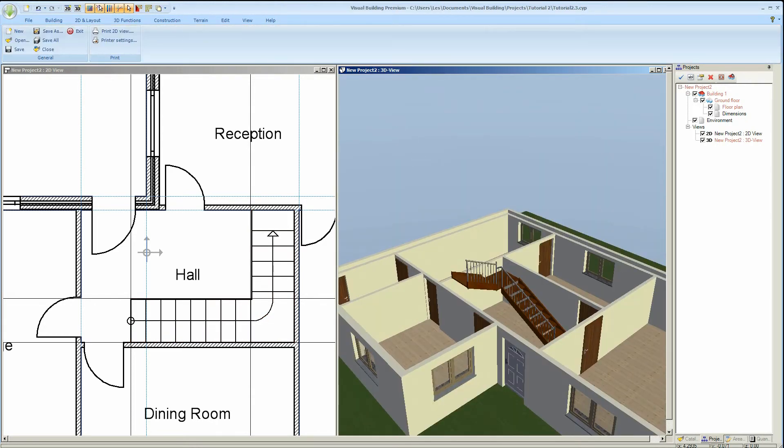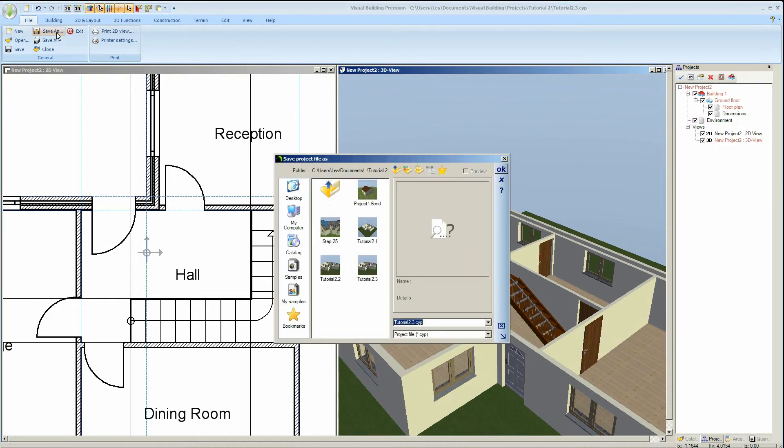So that completes our introduction to stairs and all I have to do now is save this project and look forward to seeing you in the next tutorial.